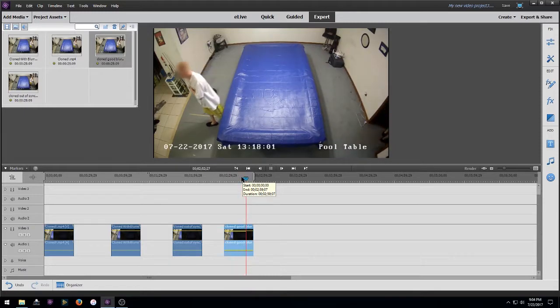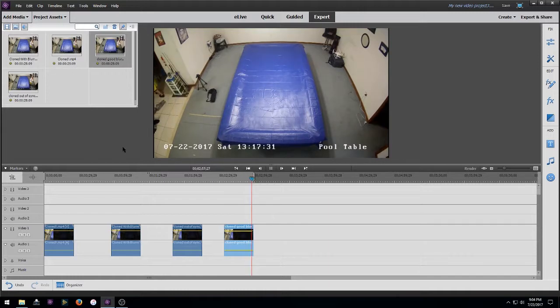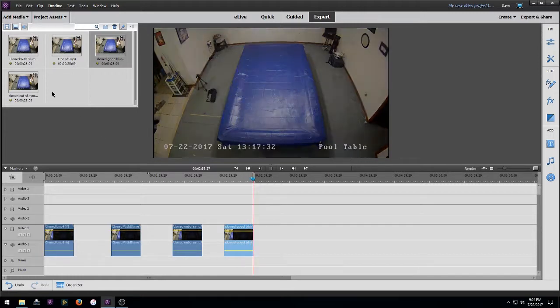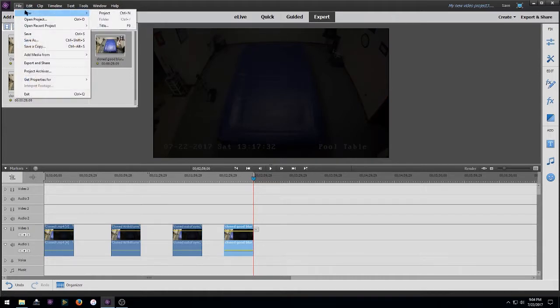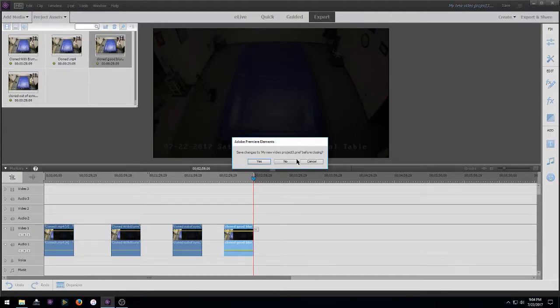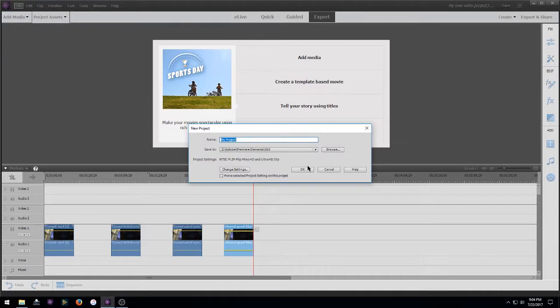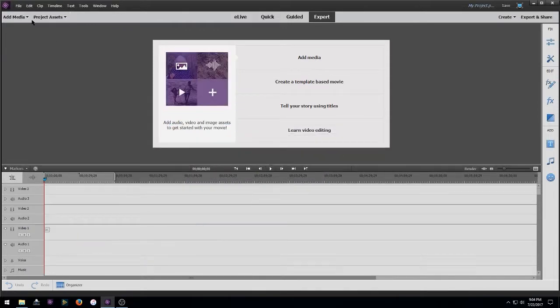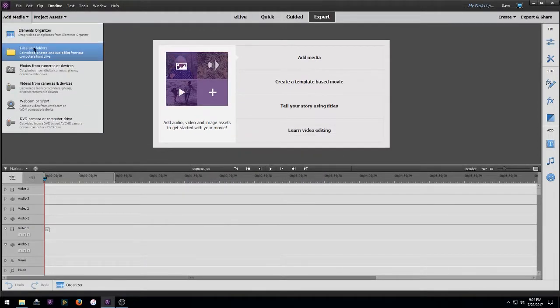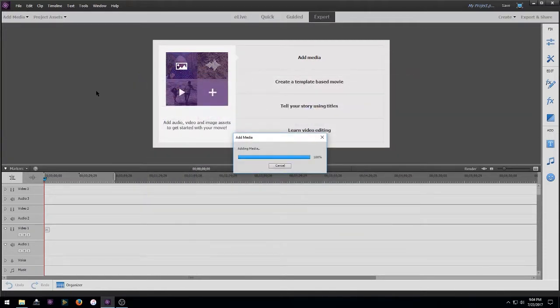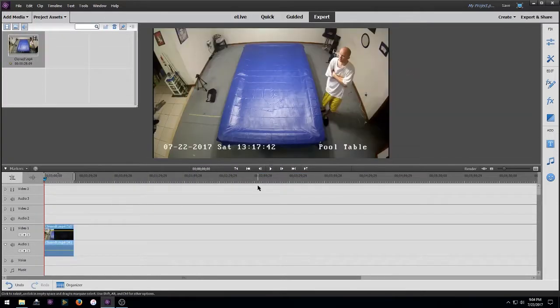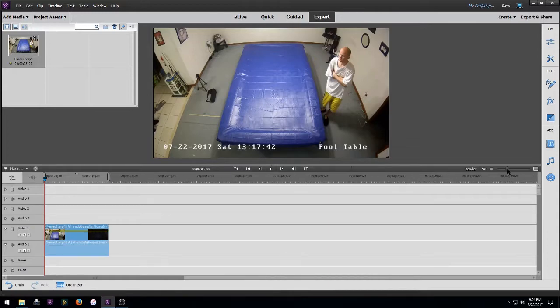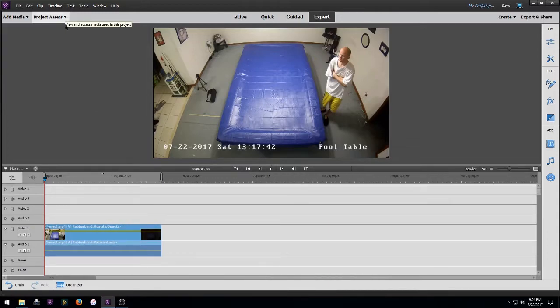Now I'm not going to really go over the making it move and all that because I'm sure if you're at this stage you know how to do that, plus there's plenty of videos already showing that. So I'm going to go ahead and just do a new project here and add our video.